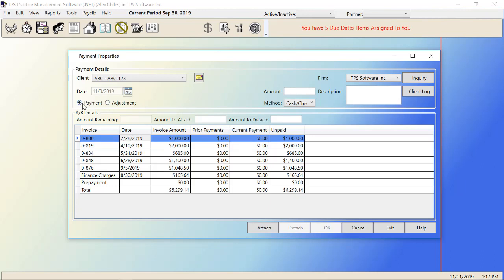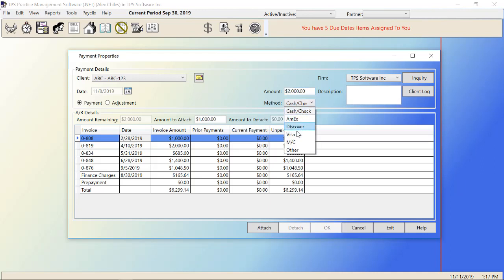Here's where you choose whether you're performing a payment or doing an adjustment. You have to make sure you have the right one clicked. Right now we're going to talk about payments. Over here is the amount of the payment. So if my client gave me $2,000 today, put that in here. Here I choose whether it's cash or check or if it's a credit card. Description is where you put any important notes as it relates to this payment. It's definitely where you'd want to put a check number if the client is paying with a check. Check number 1065.